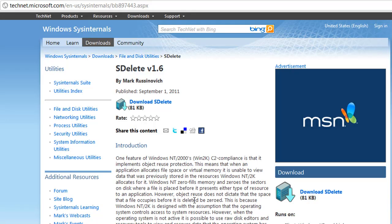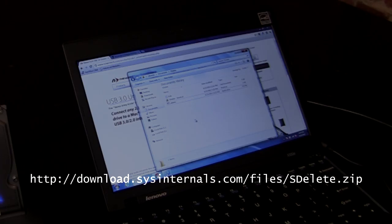After the formatting of the drive is complete, I use secure delete or sdelete to make sure that all of the files on the drive are completely unrecoverable because a format actually just tells the file system to mark everything as gone.